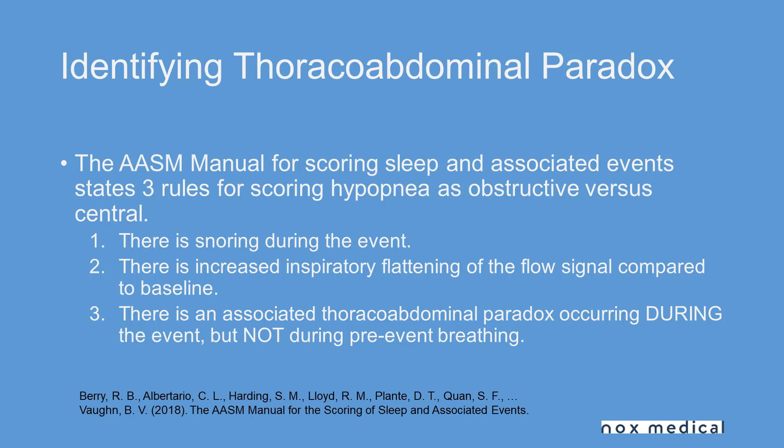But then there's number three: there is an associated thoraco-abdominal paradox during the event but not during pre-event baseline. Trying to visualize where there is actual paradoxing of the respiratory effort channels has always been challenging, but this rib phase feature will help us in doing that.